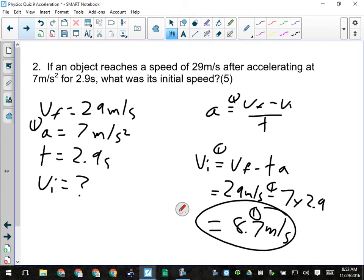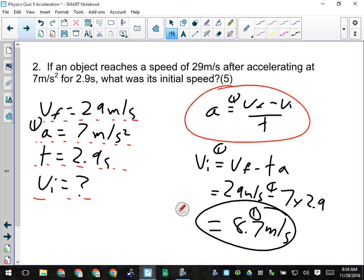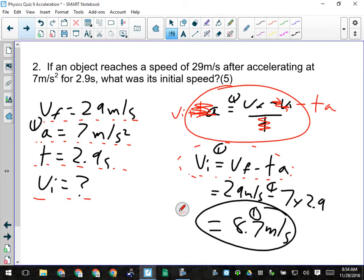Question number two tells us an object reached a speed of 29 meters per second — that's our final velocity — after accelerating at 7 meters per second squared for 2.9 seconds. We're looking for the initial velocity. Give them a mark for their givens, a mark for the acceleration formula, which we are now going to manipulate for VI. Multiply both sides by T, then add VI to both sides, then subtract T times A to leave VI by itself and positive. If they have this manipulation, that is their third mark. Their fourth mark is for plugging in the numbers correctly: 29 meters per second minus 7 times 2.9. We should get 8.7 meters per second as our initial speed.